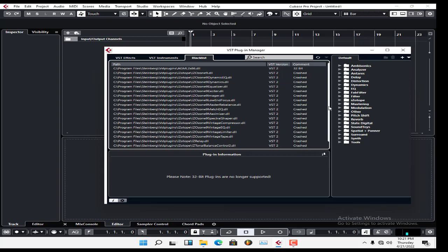If you want to use your 32-bit plugins in Cubase 10.5, which is 64-bit, you need to get a plugin called jBridge. jBridge converts your 32-bit plugins to 64-bit plugins, and also converts 64-bit plugins to 32-bit. That's the only solution.